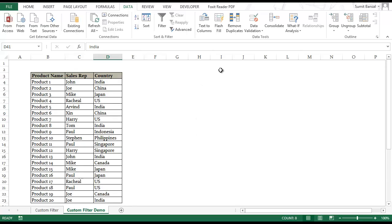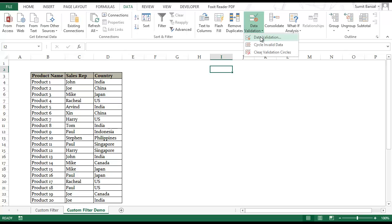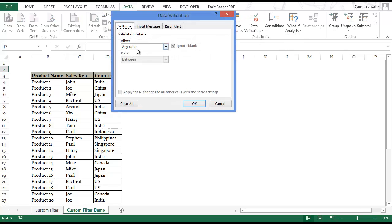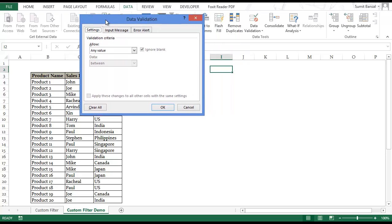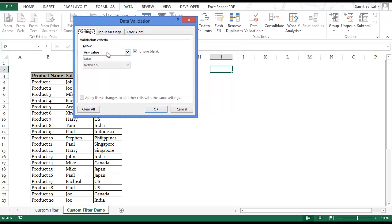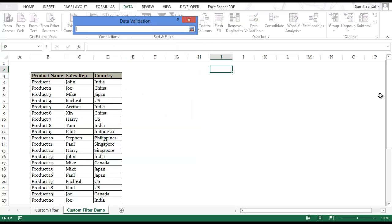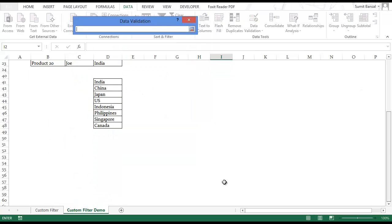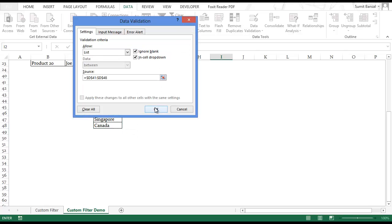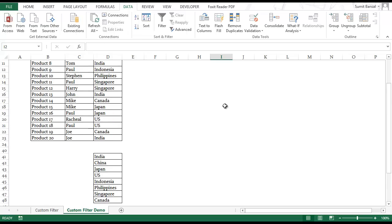Now I can go here to I2 and create a data validation drop down list. I go to data and in data I have data validation. In the data validation dialog box within settings you go to this drop down and select list. In source you go and select the unique list of countries that you extracted. Click OK.